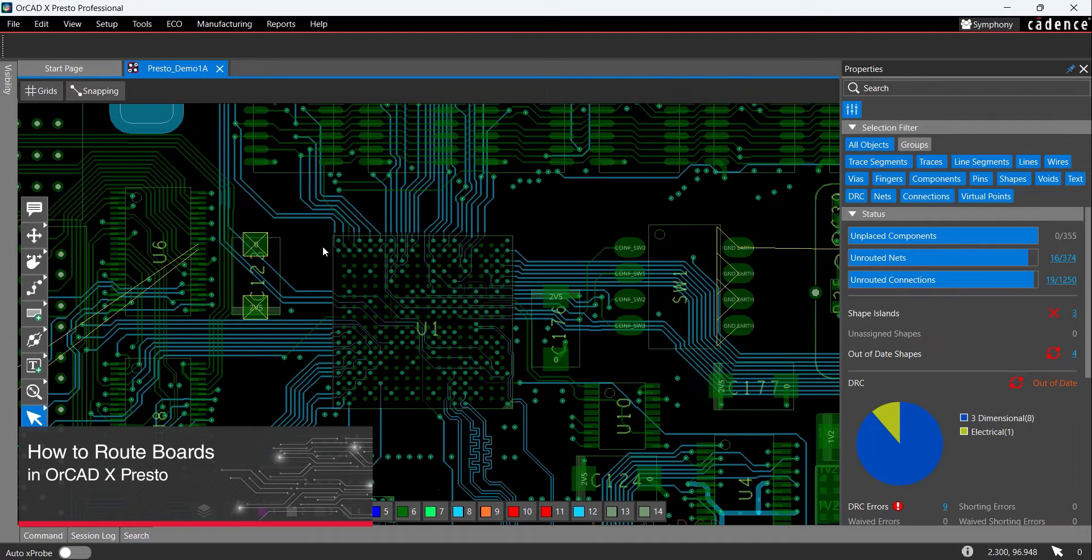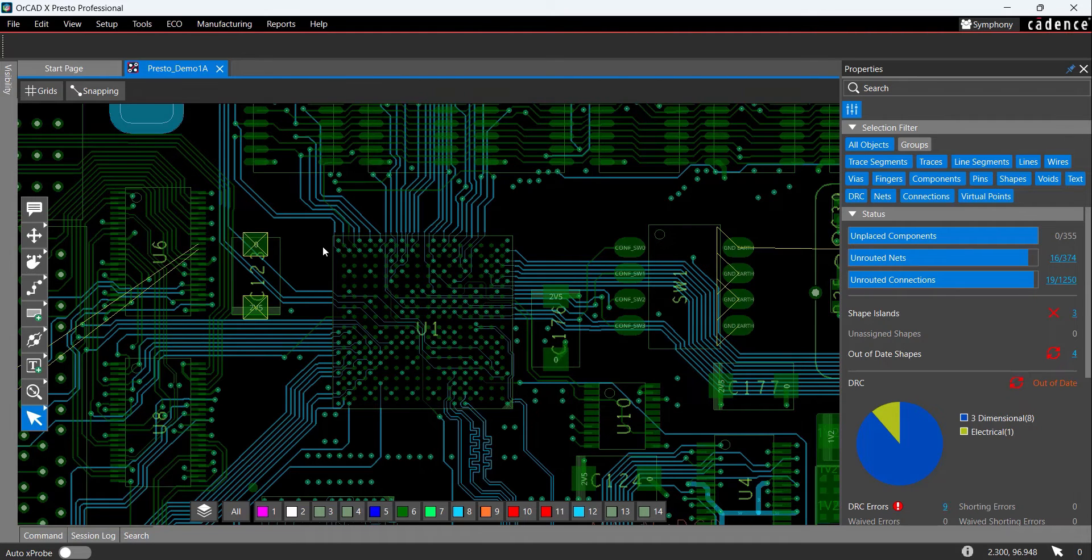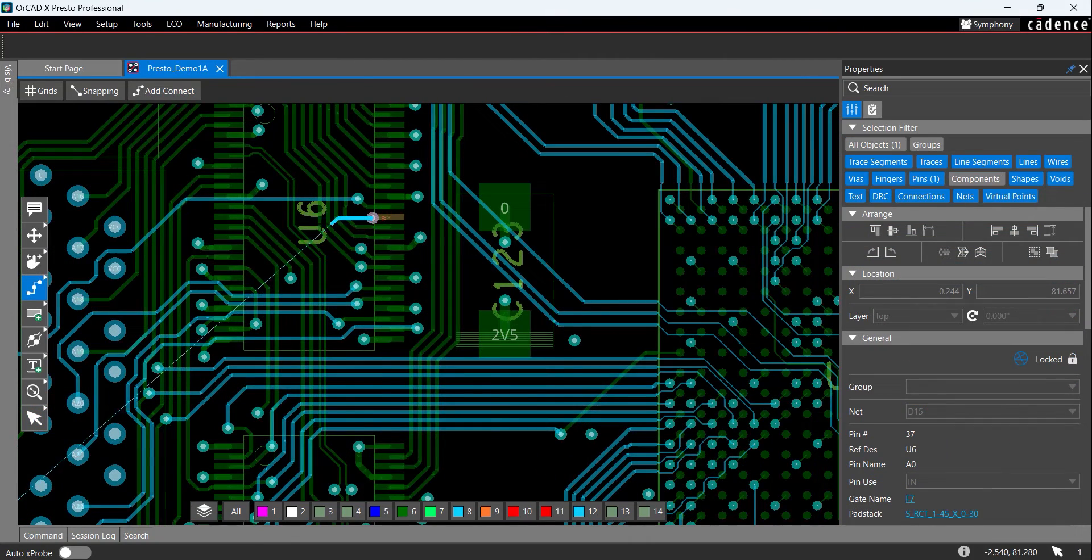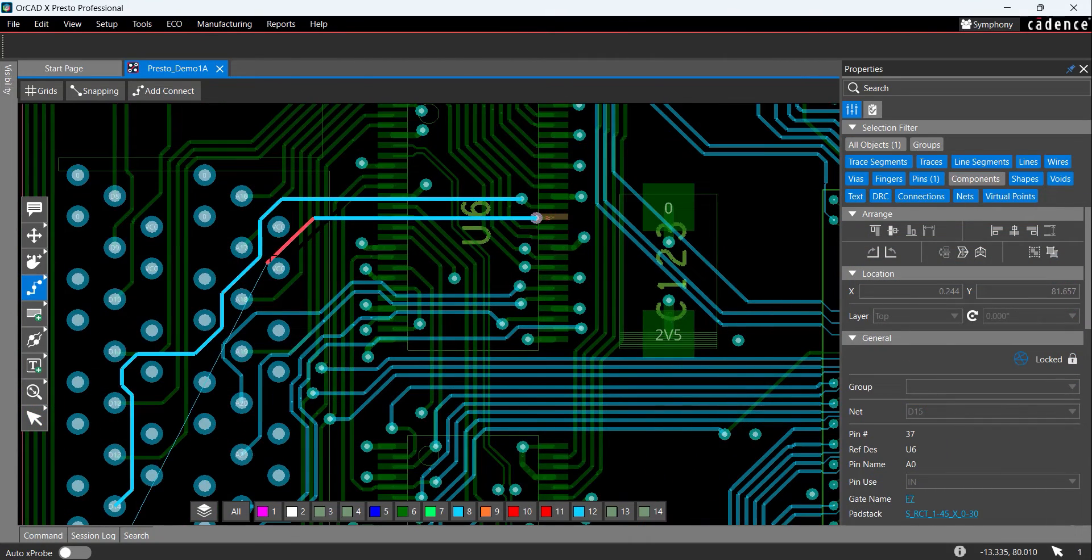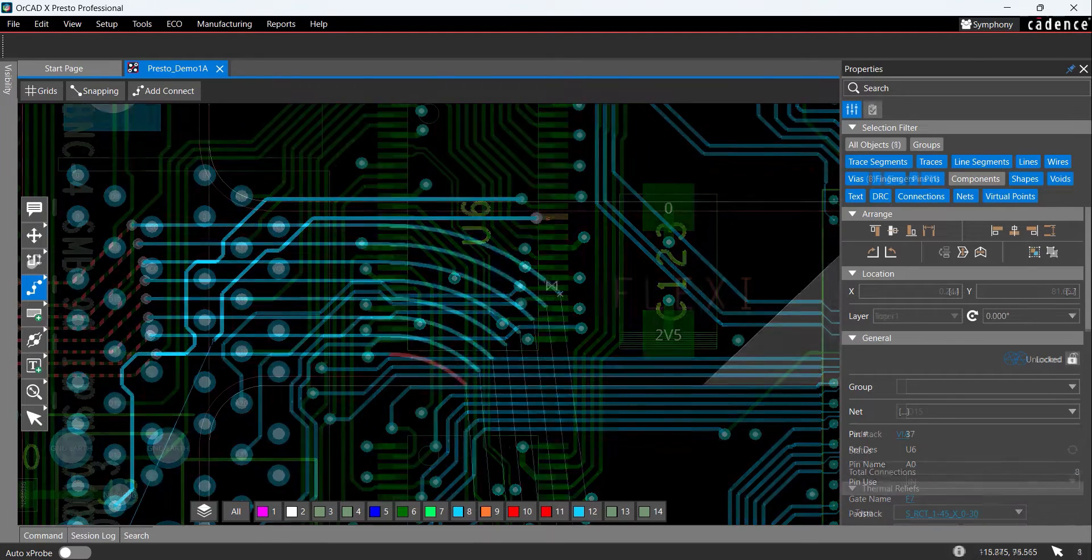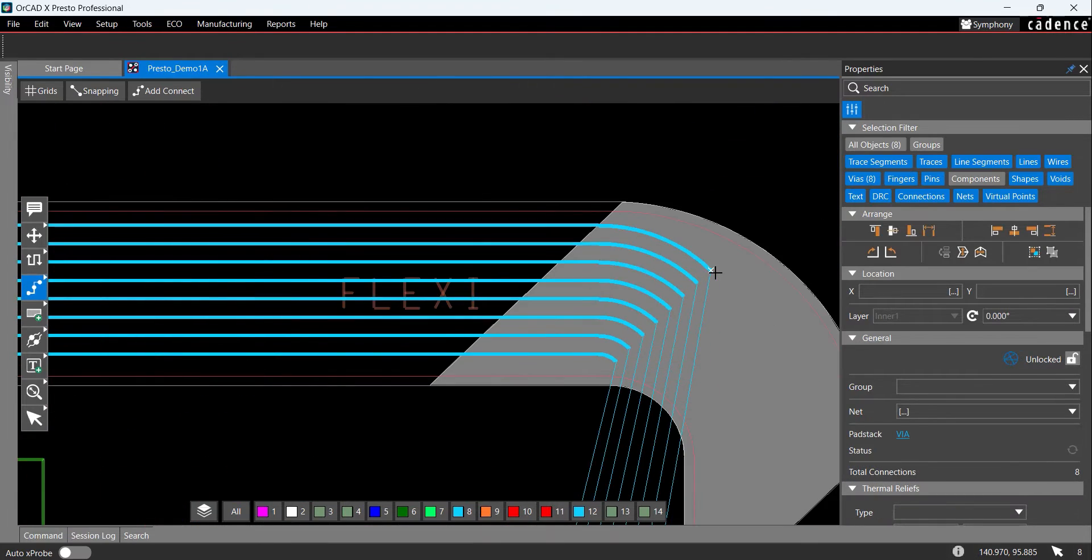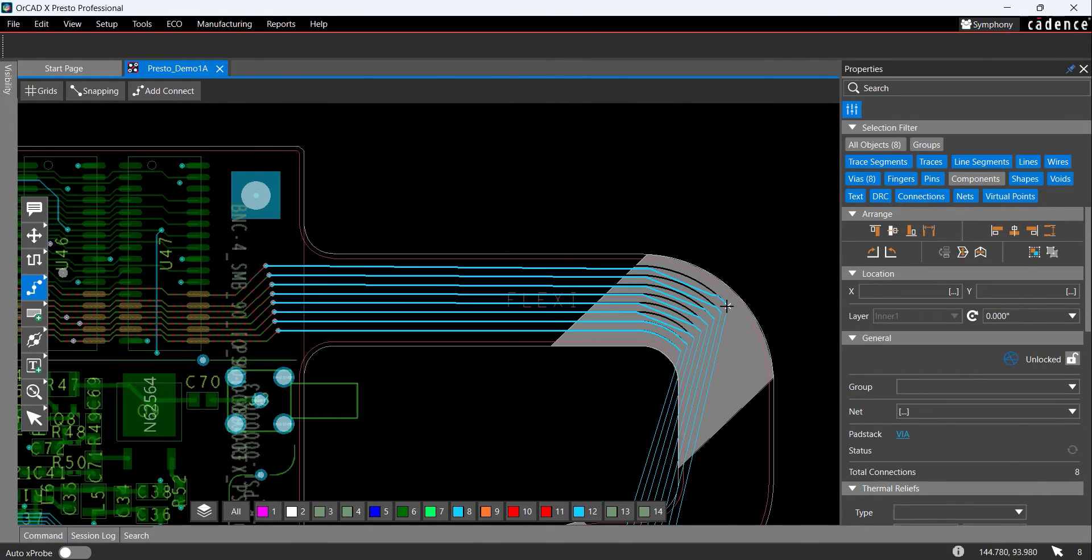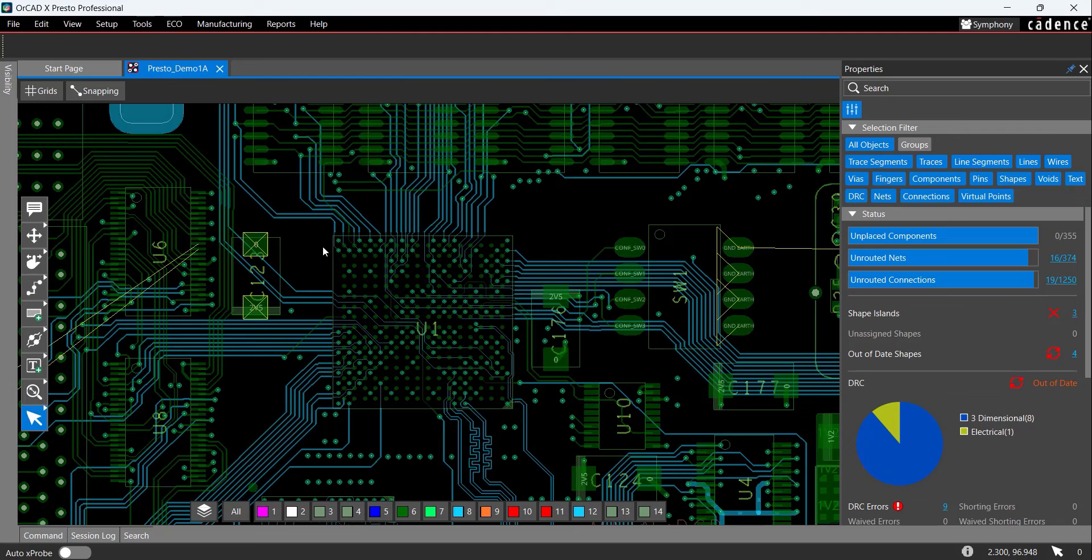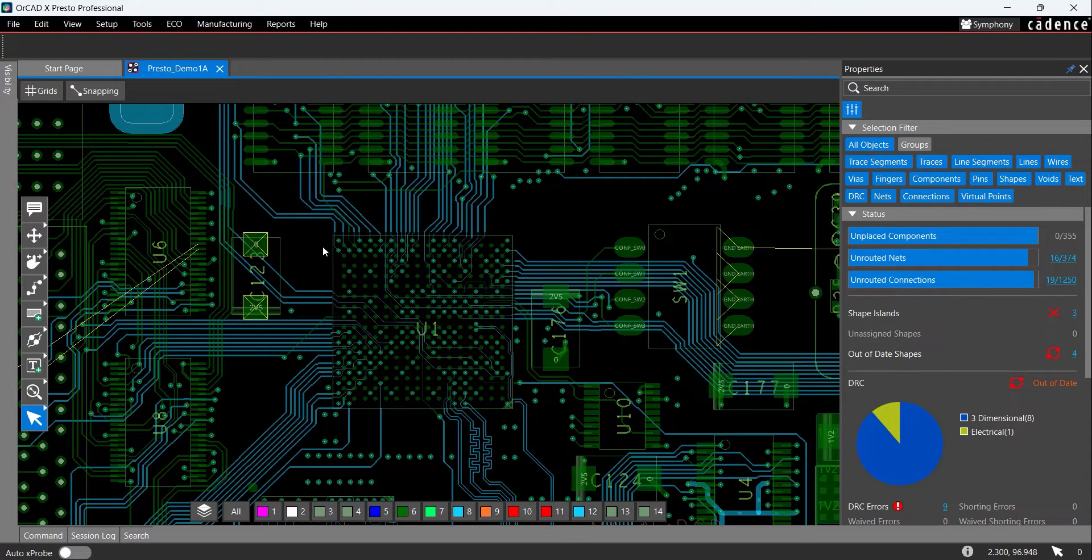ORCAD X-Presto allows you to quickly route boards with easily configurable fanouts, interactive routing, delay and phase tuning, assisted routing, clearance views, group routing, and more. This quick how-to will provide step-by-step instructions on how to route boards in ORCAD X-Presto.